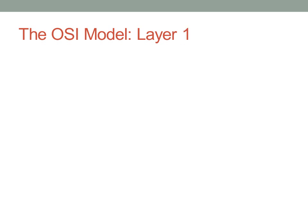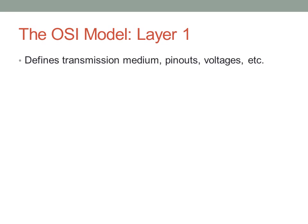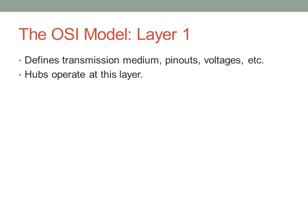Layer one of the OSI model is concerned with transmission medium, pinouts, voltages—all these physical requirements that the network relies on. Hubs operate at layer one. Whenever you see a hub, you should think of it as a layer one device—a device that physically connects devices but doesn't really do anything else.